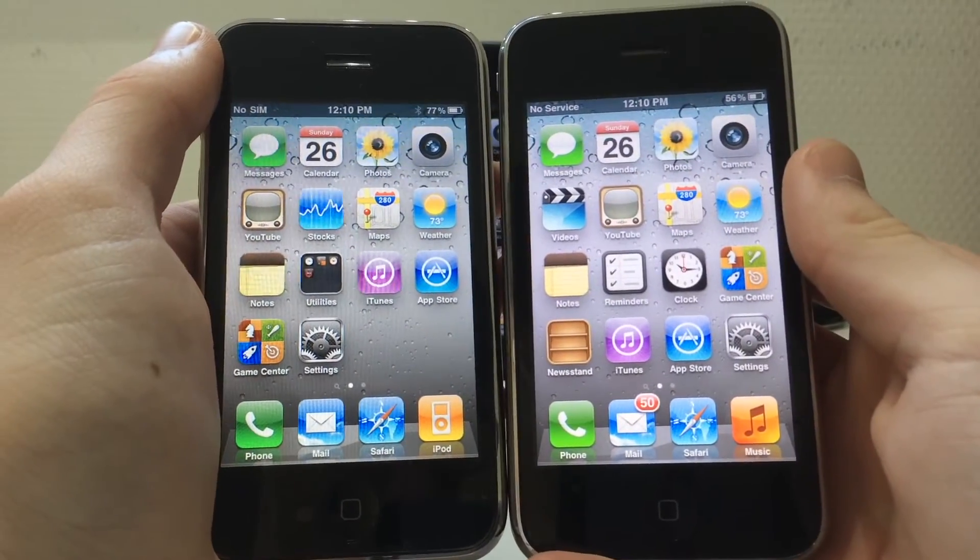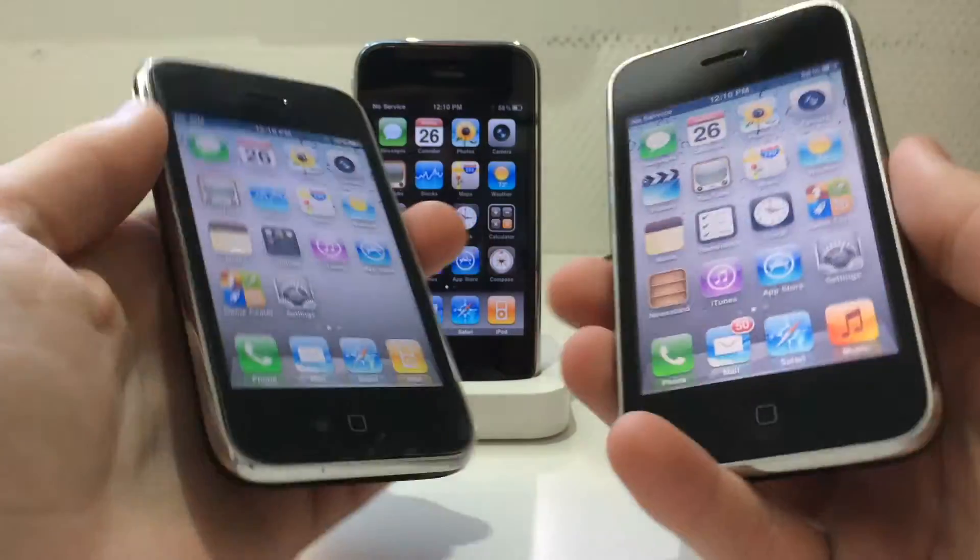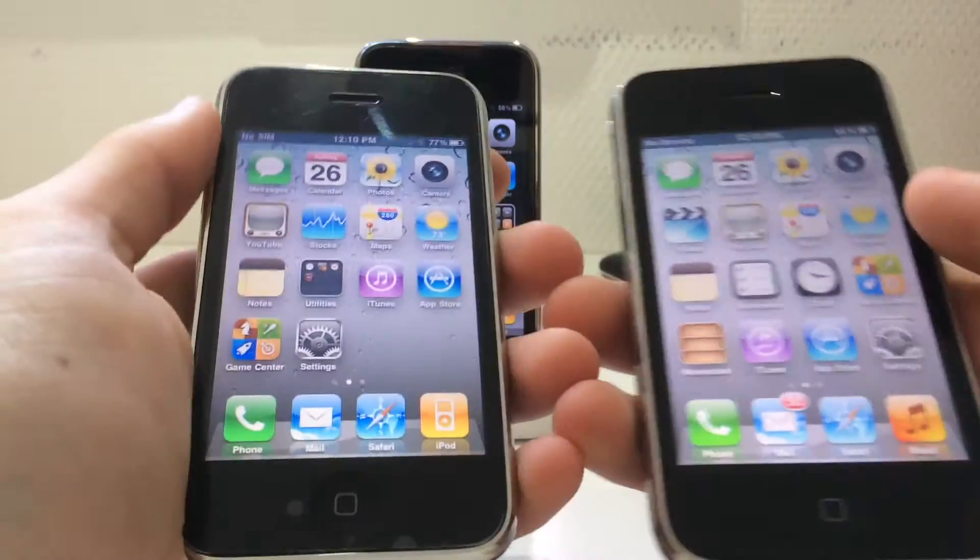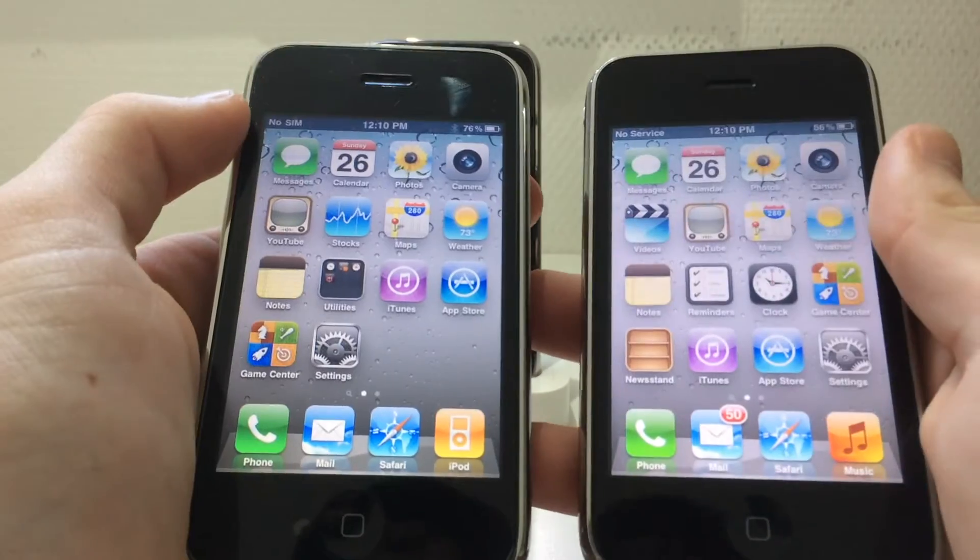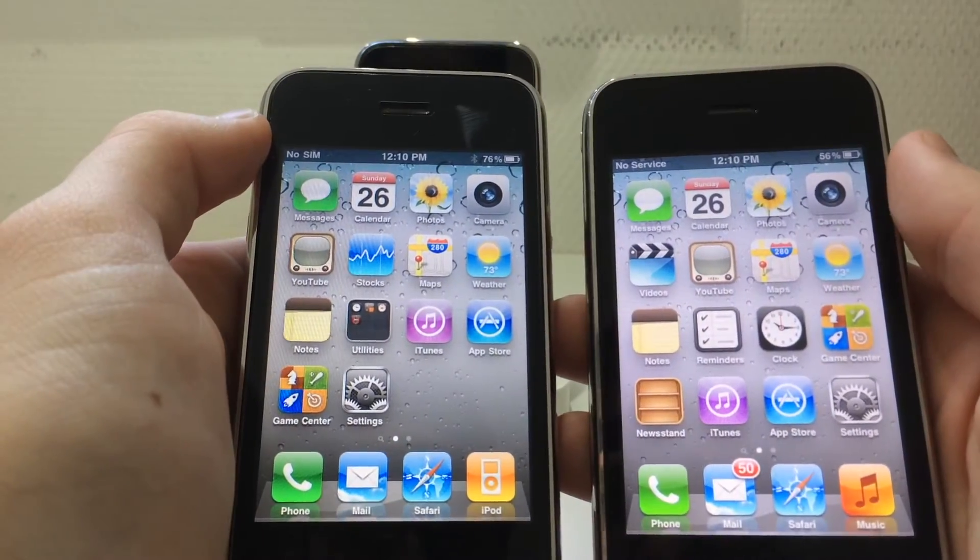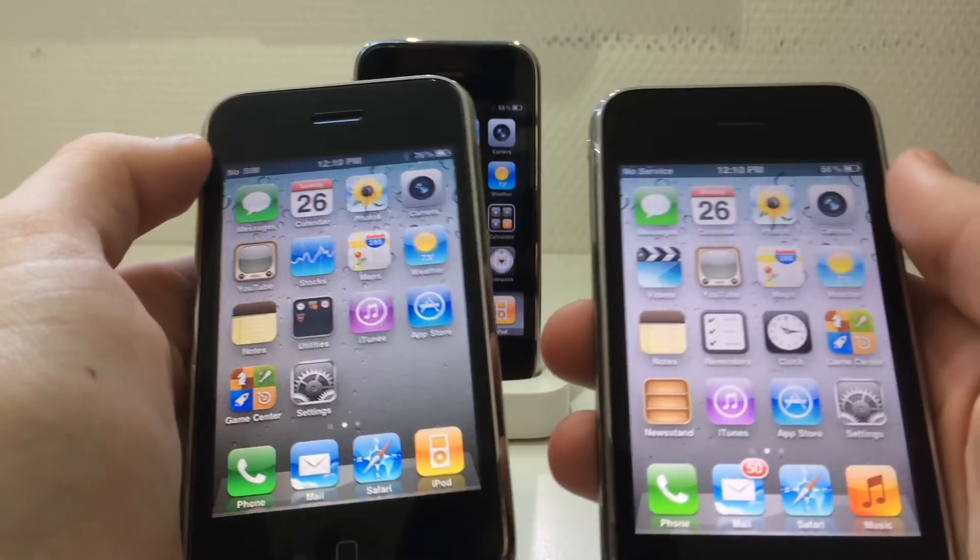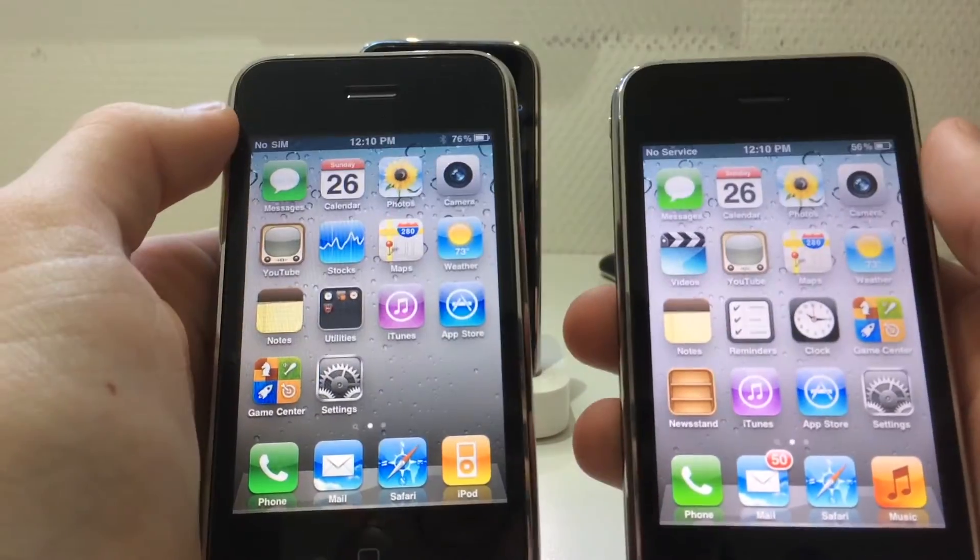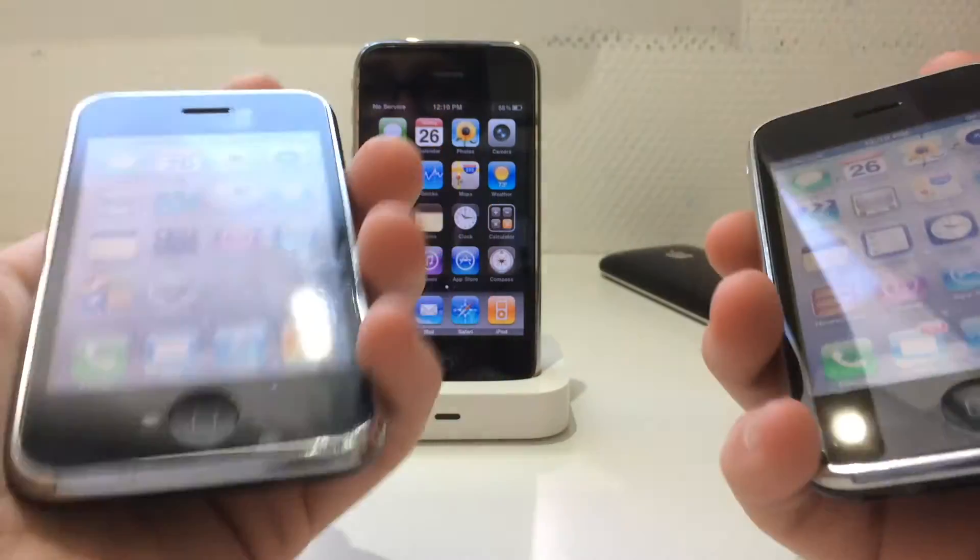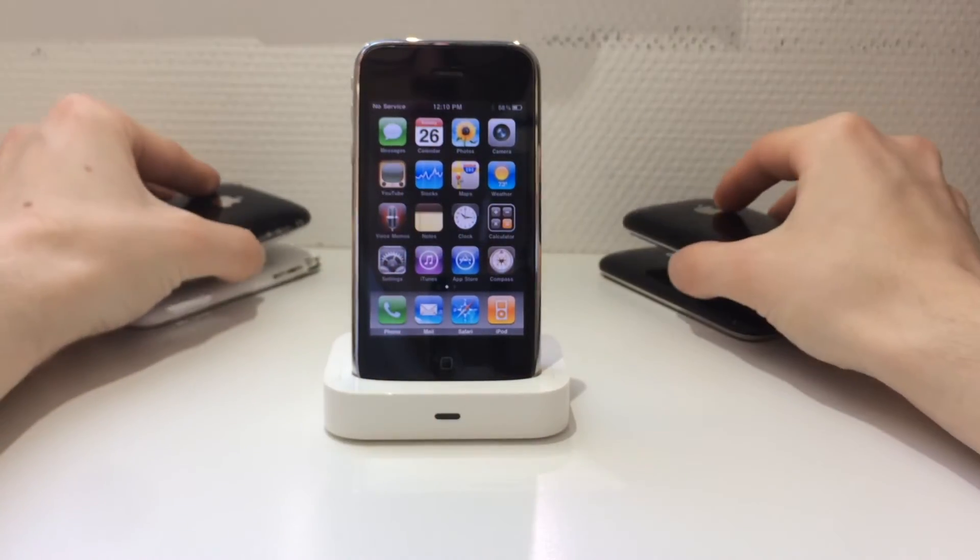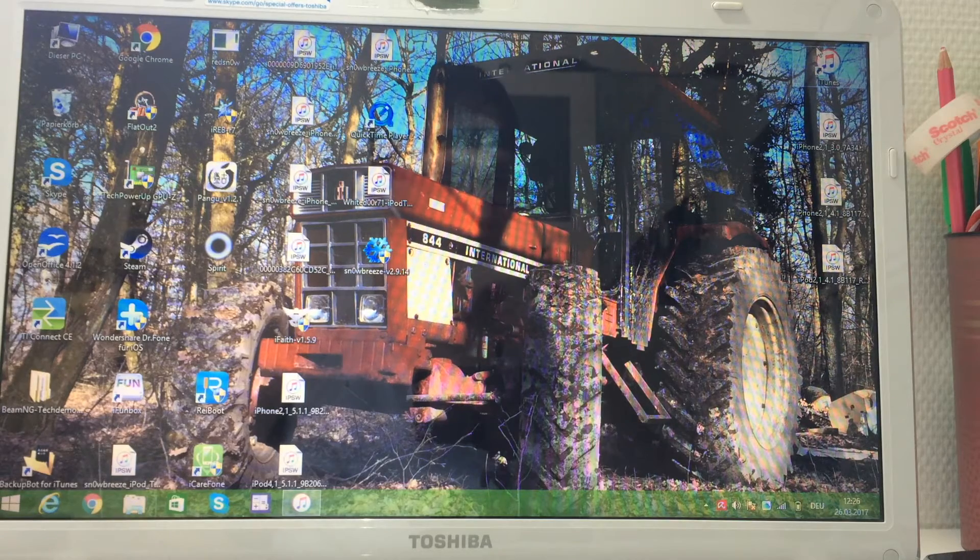Of course, both are untethered, both are 3GS. So make sure to subscribe to my channel, drop a like too, and I'll show you how to do that. See you back on the computer.